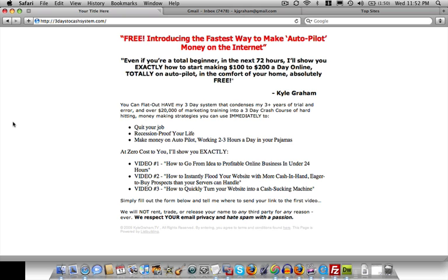So we've purchased a domain name, we've purchased a hosting account and hooked it up. We were able to get our squeeze page designed and uploaded to our website.